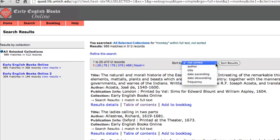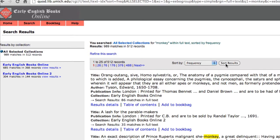For our purposes, let's sort our search by frequency. You'll notice that the information displayed for each record includes major bibliographic information such as title, author, publication information, and to which phase it belongs.